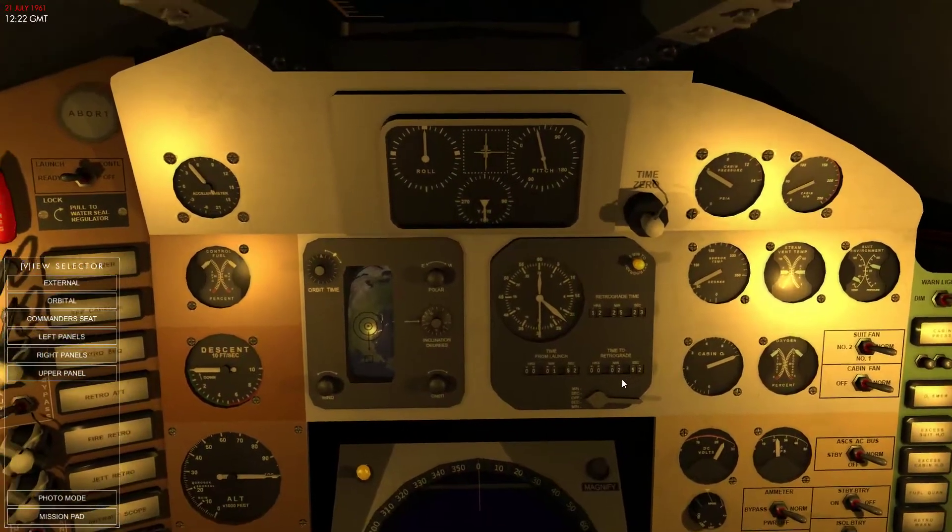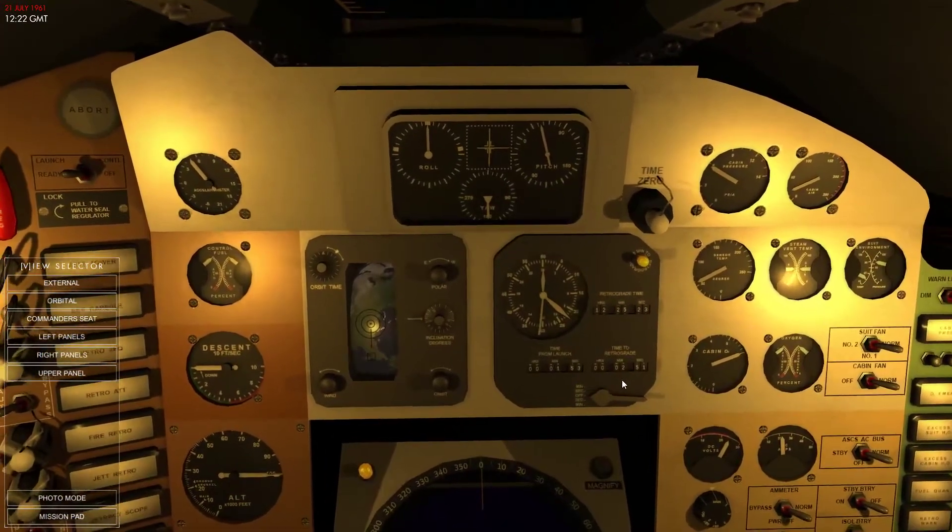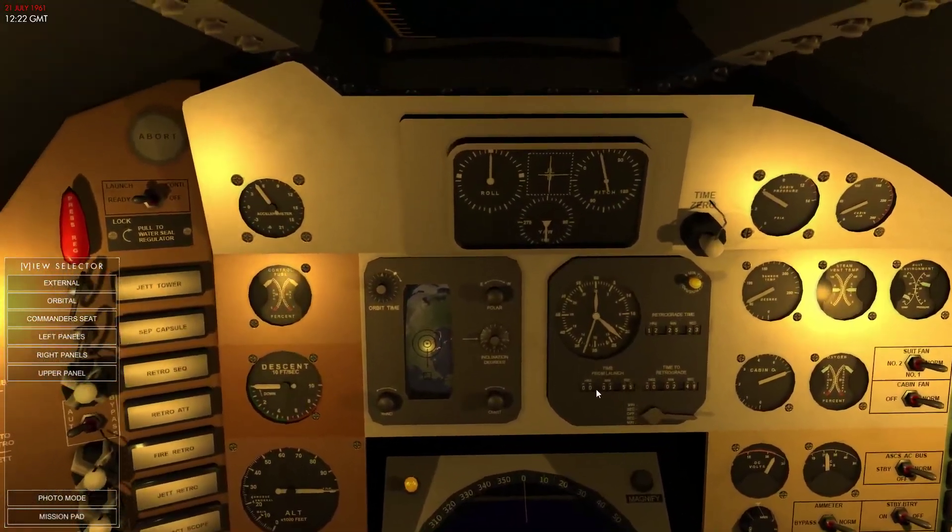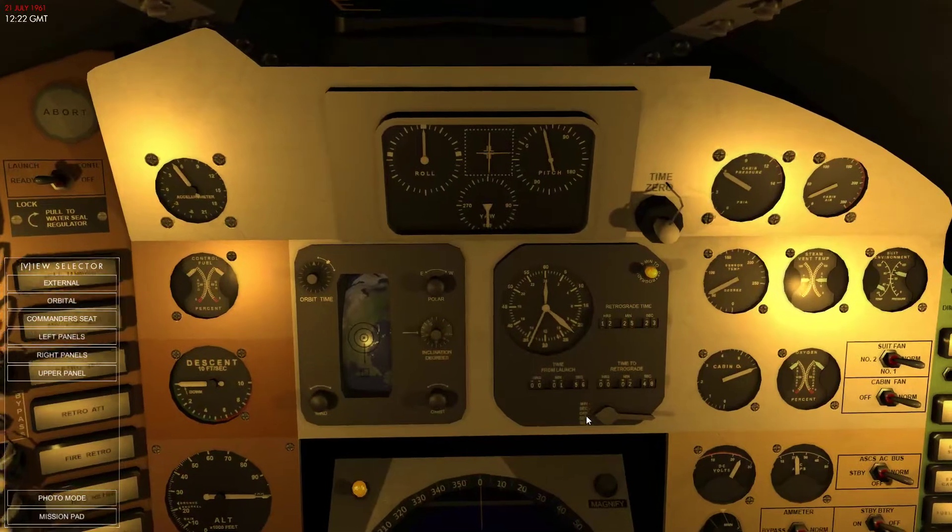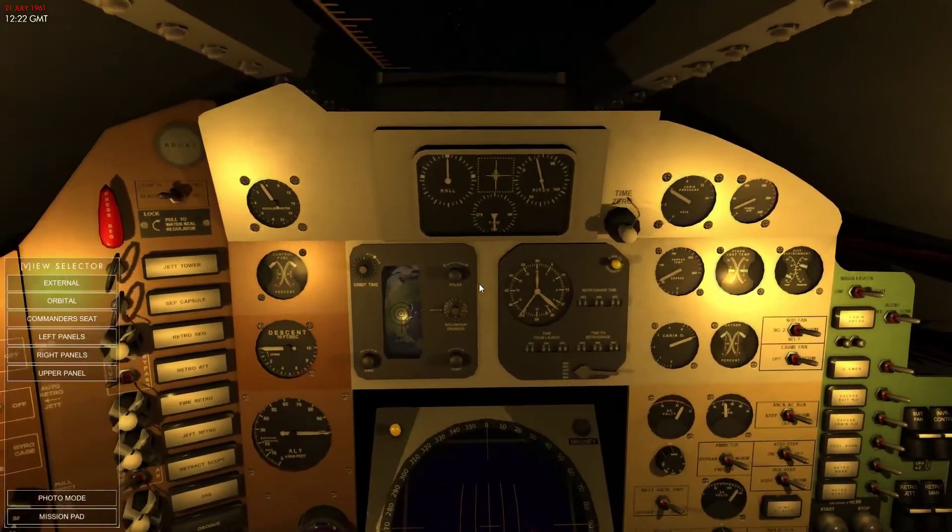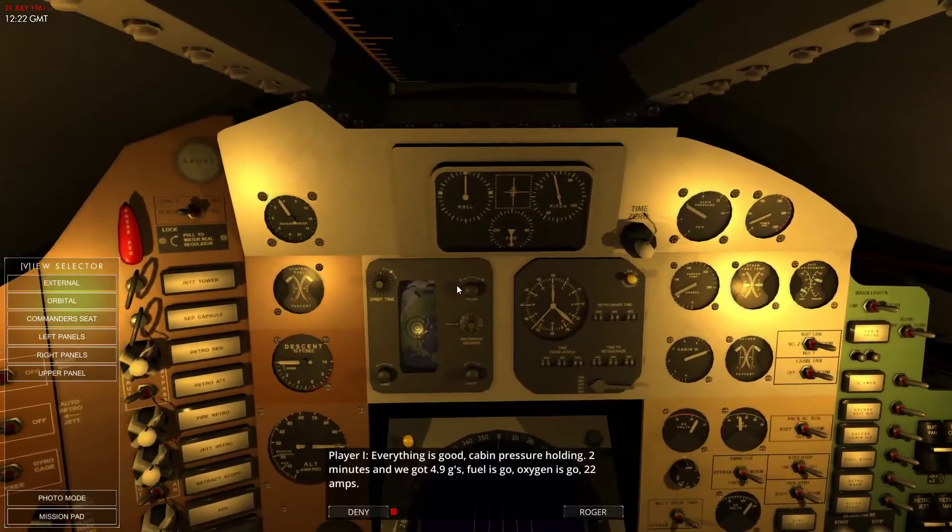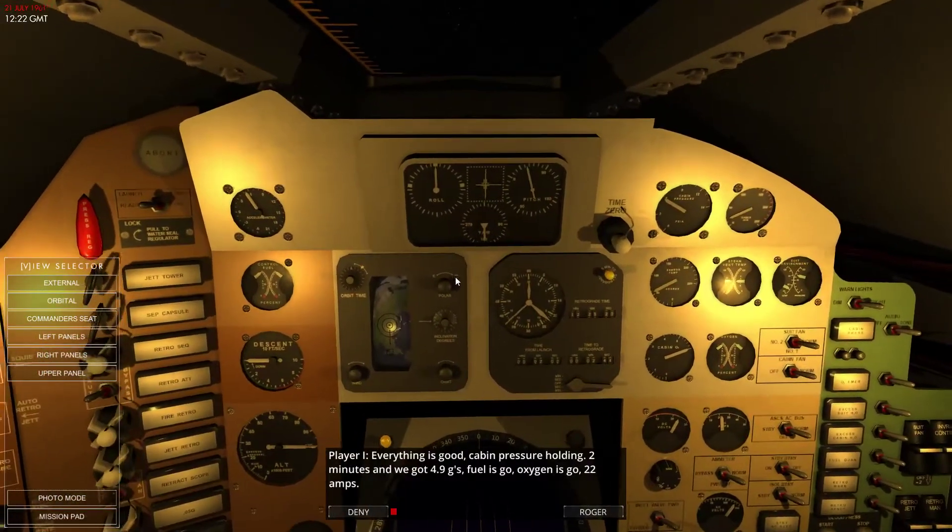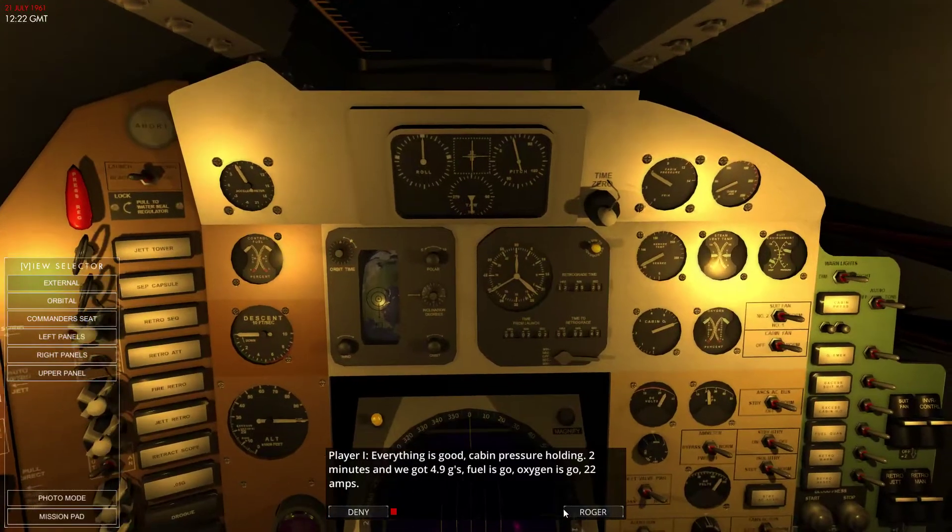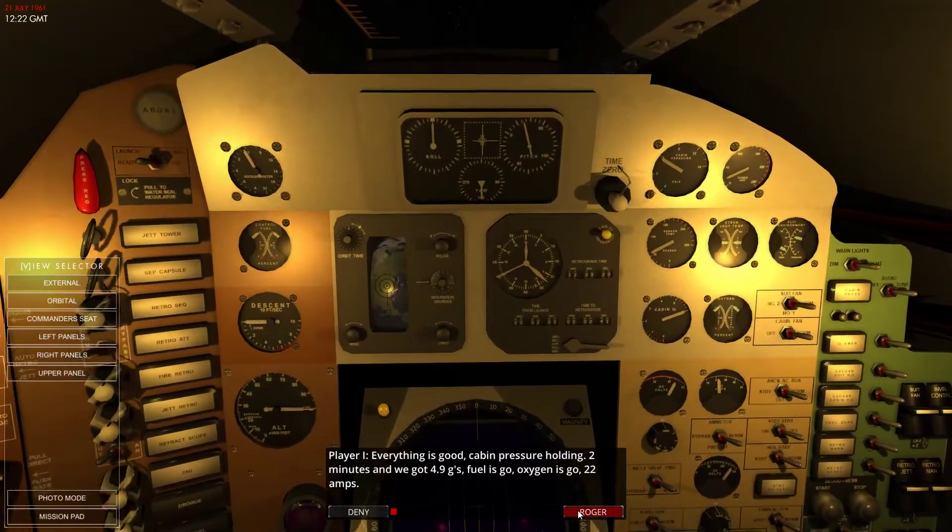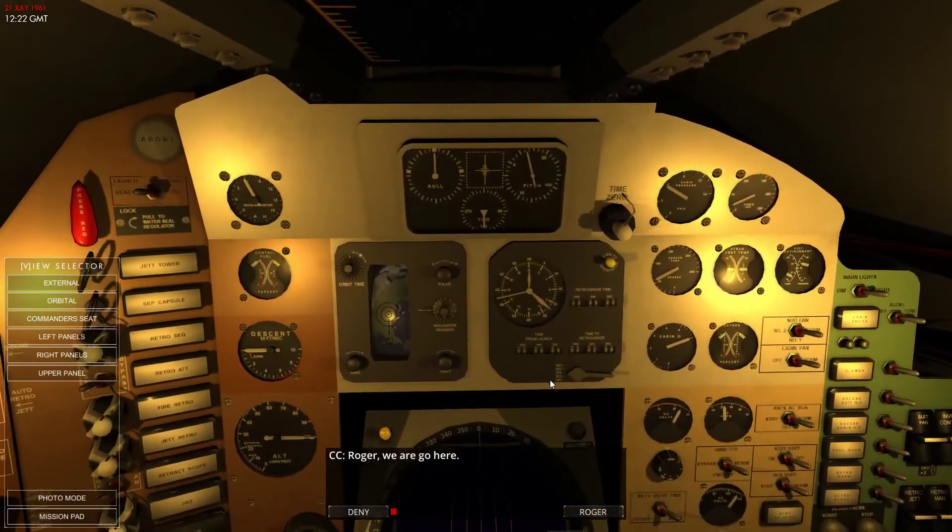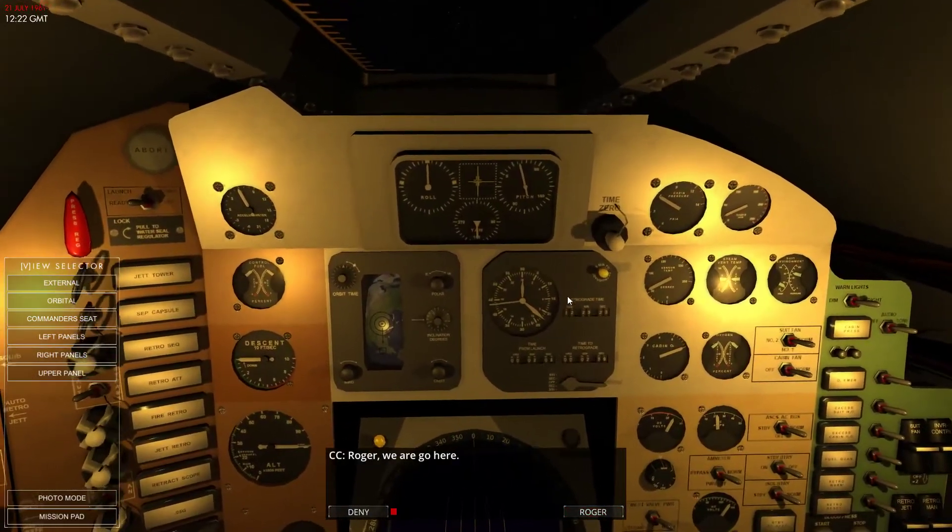Time to retrograde is 2 minutes 50 seconds. We haven't got long. We have not got long. Going to go. Everything's good. 4.9 G's. Wow. We are accelerating.